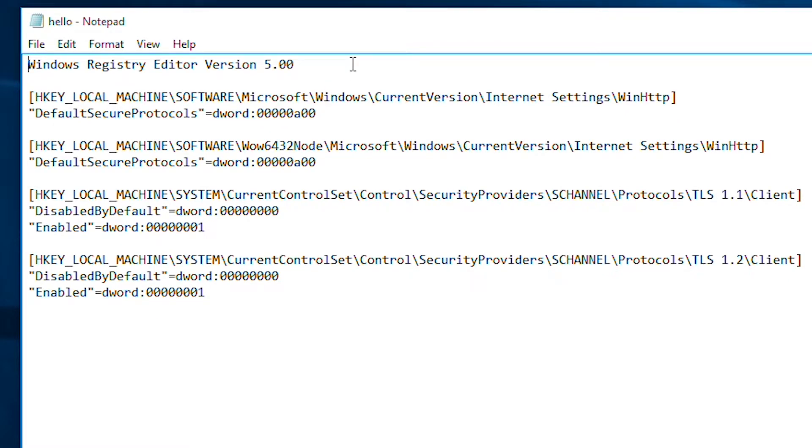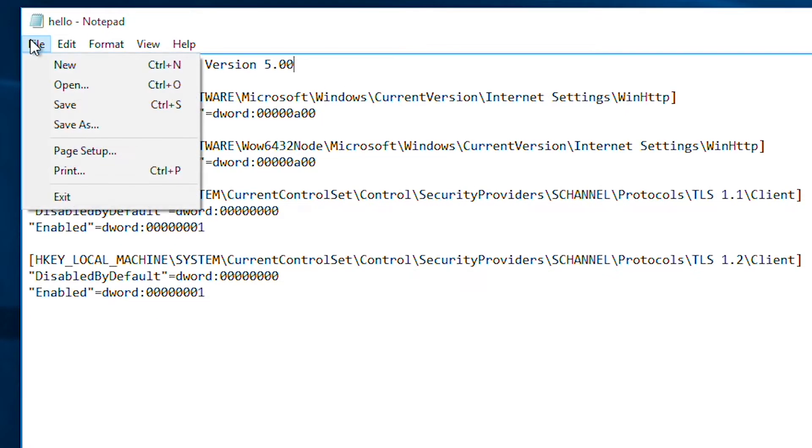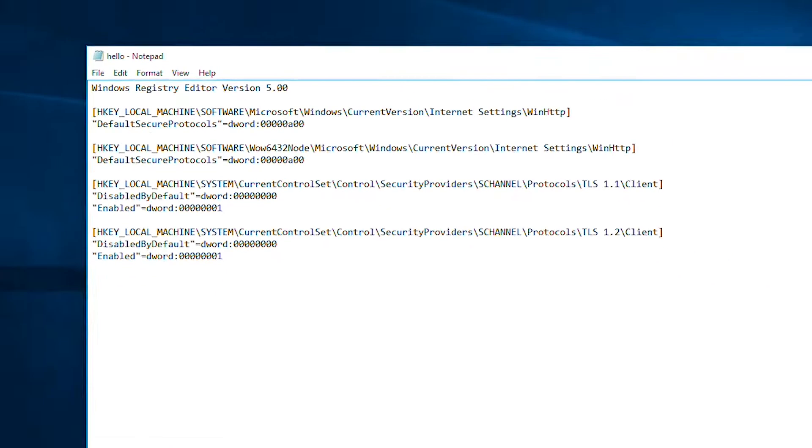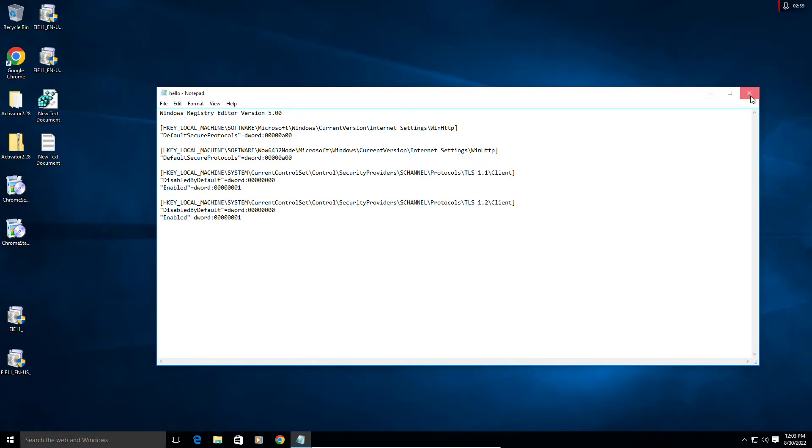You can hit Ctrl+S on your keyboard, or just go to File and click on Save.